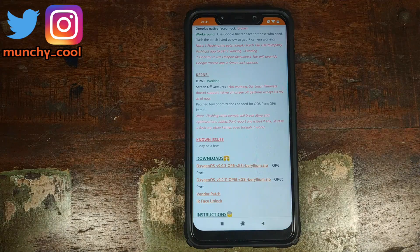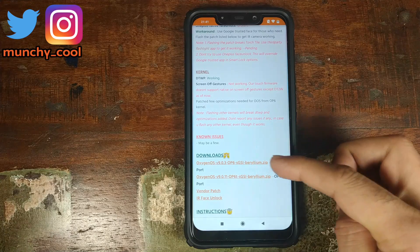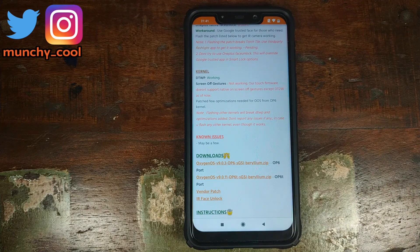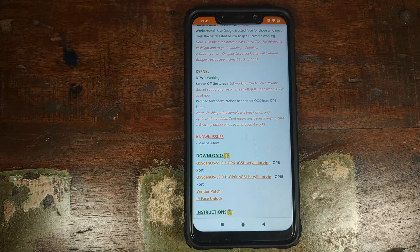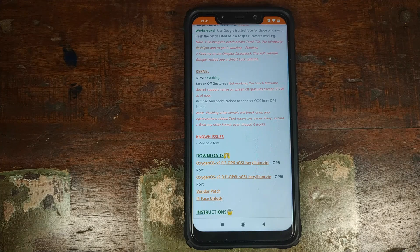In the download section, you have two ports: the OxygenOS port from OnePlus 6 and the port from OnePlus 6T. The difference is that for the OnePlus 6T port, your fingerprint scanner will not work when your screen is off. So if you want your fingerprint scanner to work with the screen off, you'll have to use the OnePlus 6 OxygenOS port. That is because the OnePlus 6T has an in-display fingerprint scanner. Maybe down the line the developer will be able to fix it for the 6T port as well.